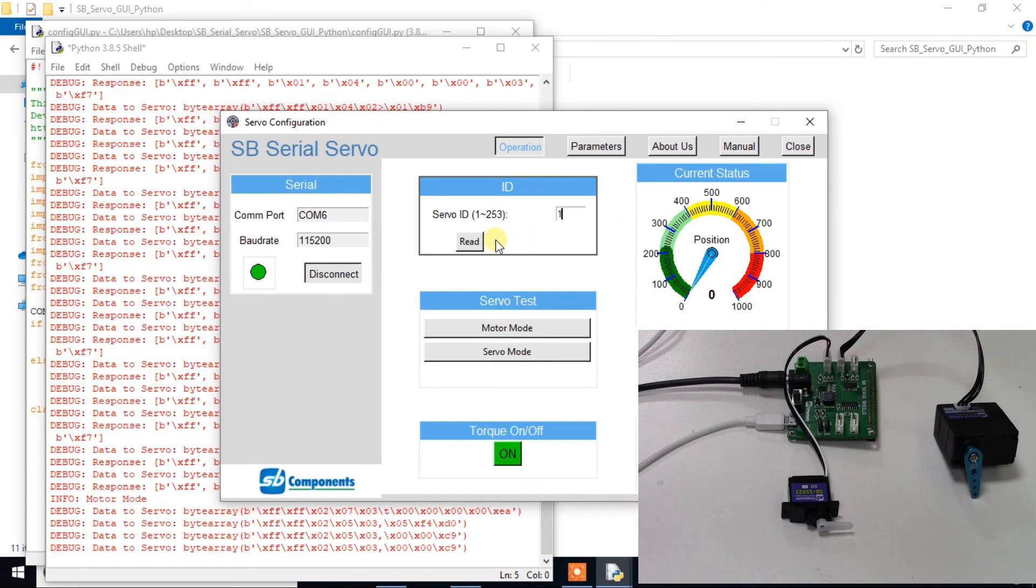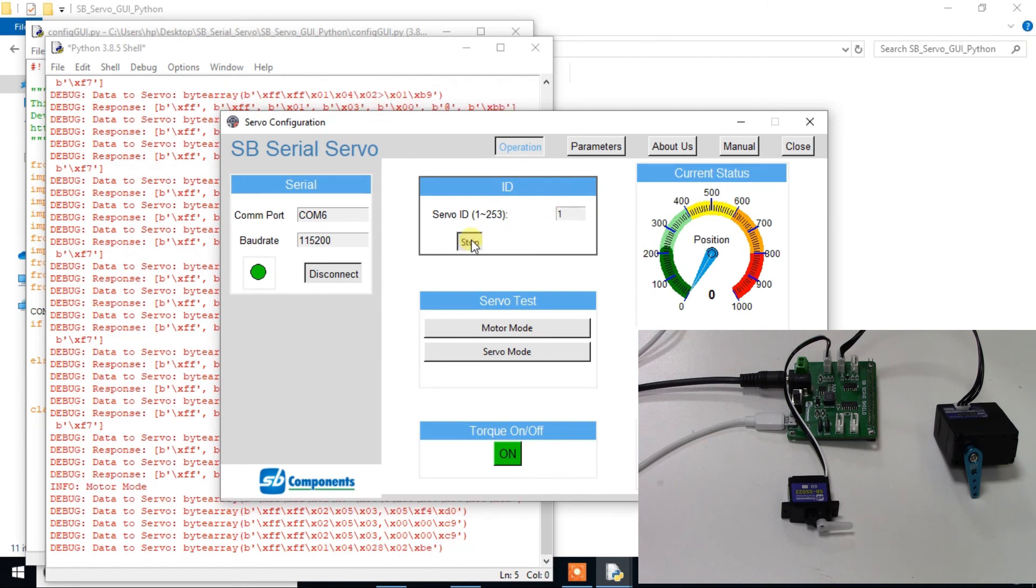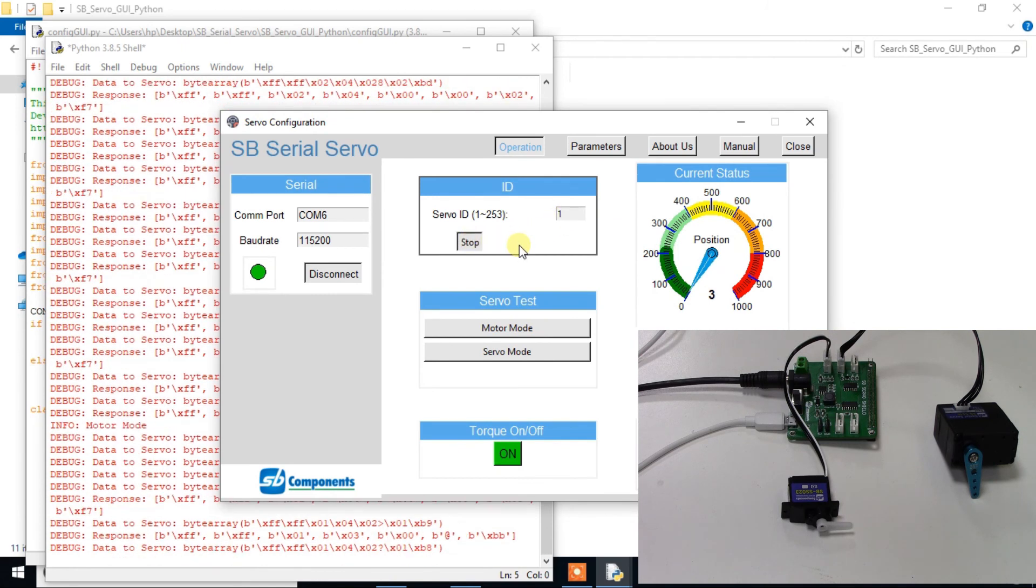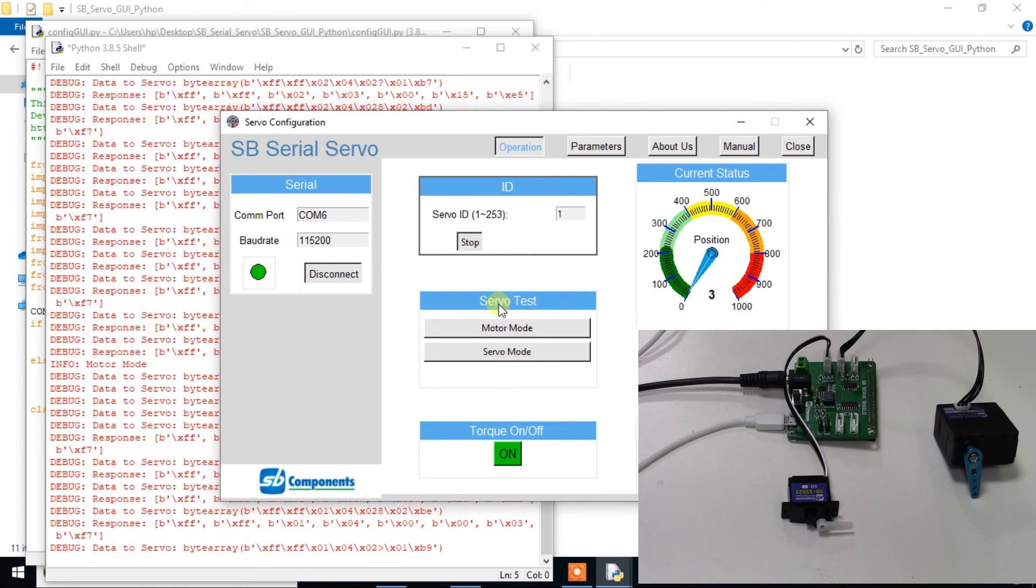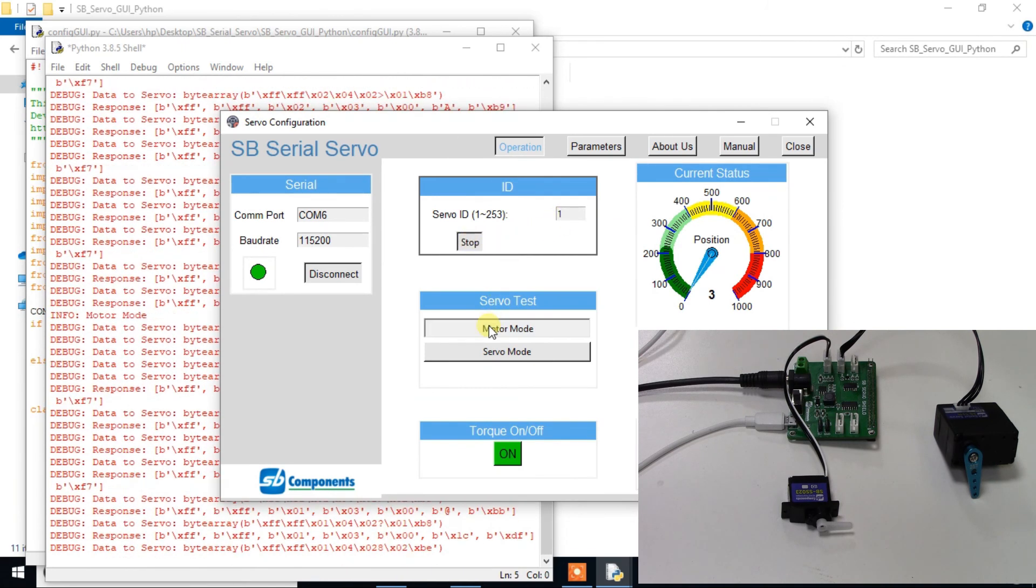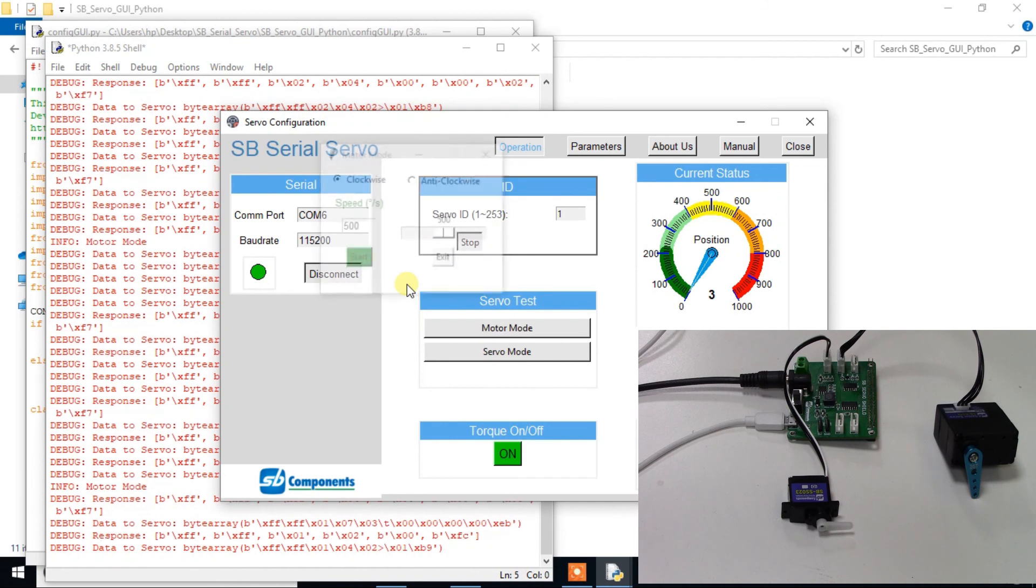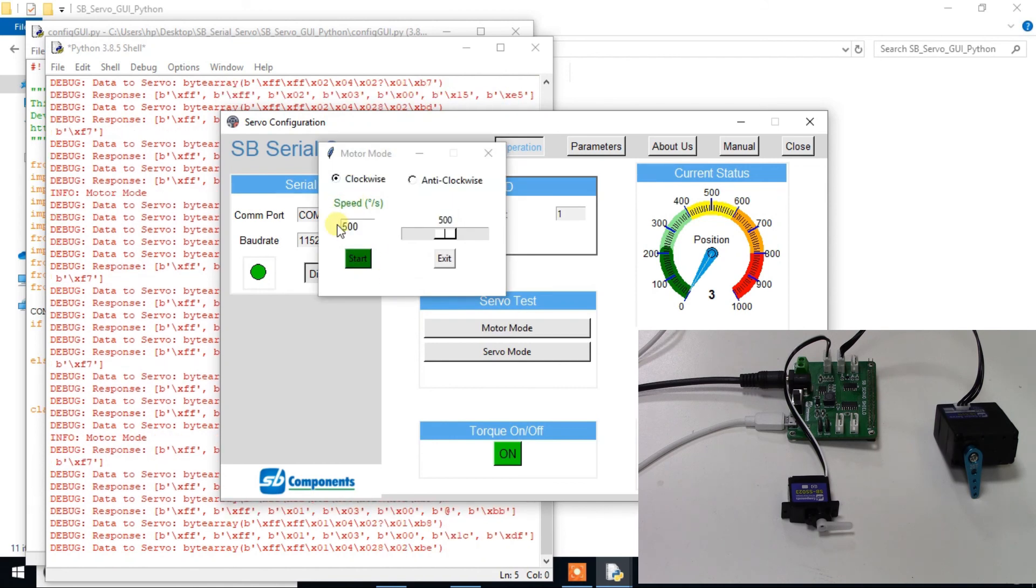Now enter ID1 to control first servo motor. You can also change these IDs from the parameters tab.